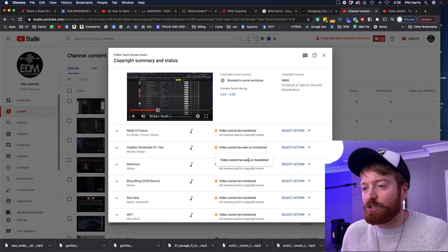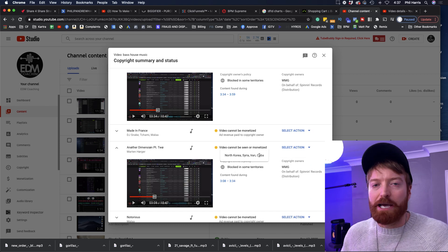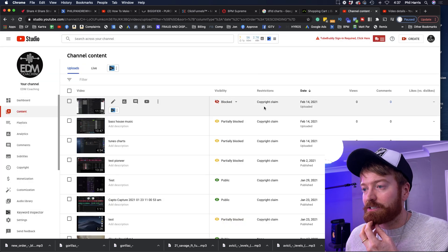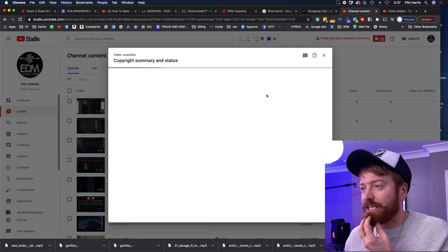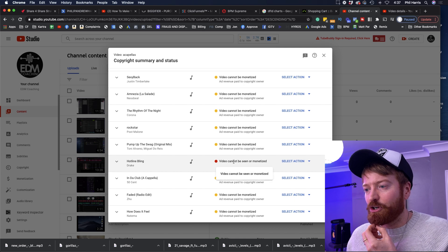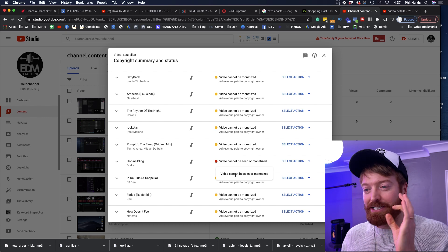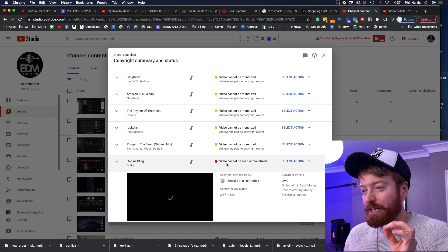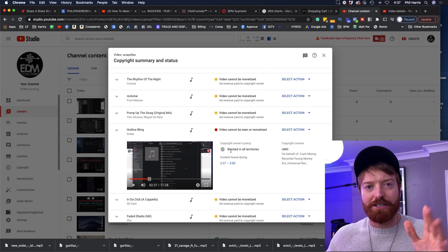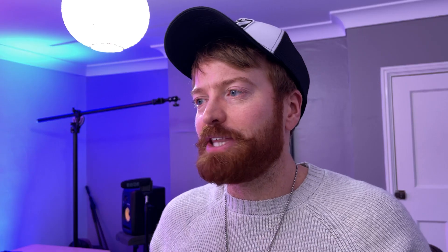Let's have a look at another one. This one says video can't be seen or monetized — let's quickly check this one. Click on blocked in some countries, same thing again. Now this one here says blocked, so let's click on copyright claims and see what's going on. Hotline Bling — video cannot be seen or monetized. It's got a big red dot next to it, telling me this is a big problem. Click it and go to blocked in all territories — blocked in all territories. Don't put Hotline Bling in any of your DJ sets ever, but there will be a few things like this.